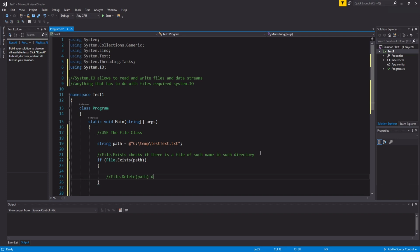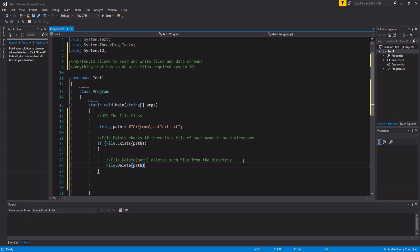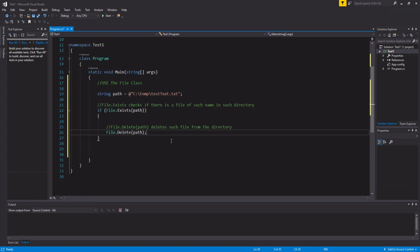Path deletes such file from the directory. This is only a check, so that doesn't mean that there's a file there, but if there is, we want to delete it. So, file.delete and then path. That's the first thing we want to do. Now let's talk about creating a new file.